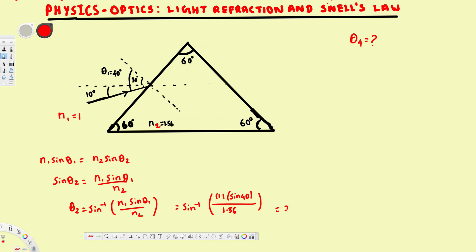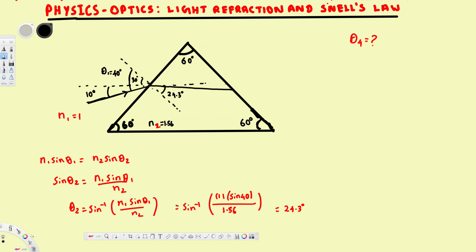Calculating gives us 24.3 degrees — that's the angle the refracted light ray makes with the normal inside the prism. Drawing the ray inside, it makes 24.3 degrees with the normal. Since the prism angle is 30 degrees, extending both lines shows the opposite angle is also 30 degrees. So this remaining angle must be 30 minus 24.3, which is 5.7 degrees.